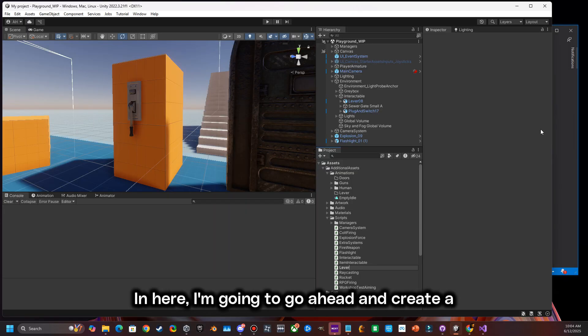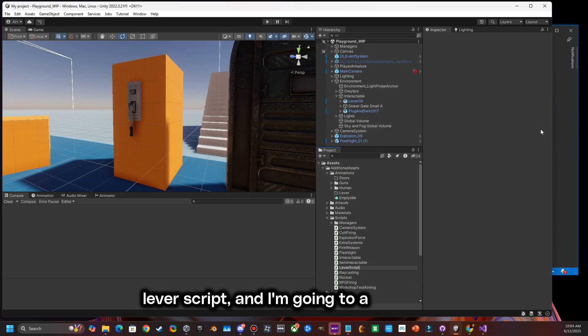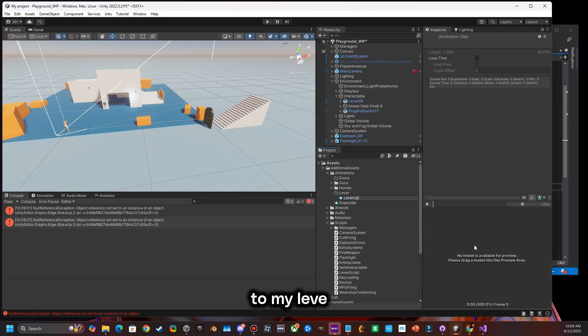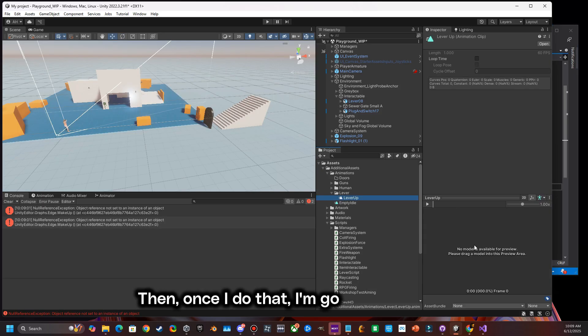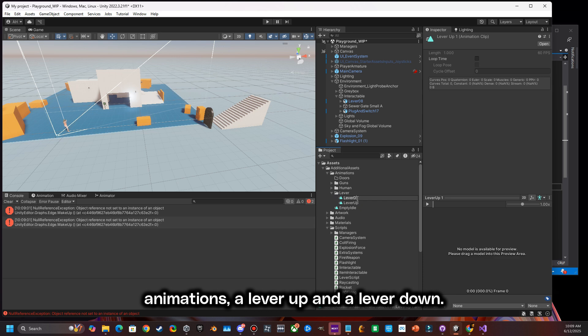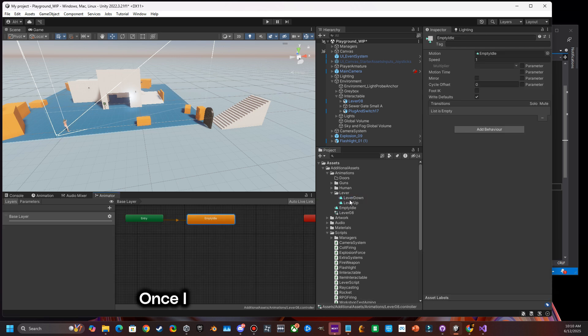In here, I'm going to create a lever script and attach that to my lever. Then once I do that, I'm going to create two animations, a lever up and a lever down. Once I do that,